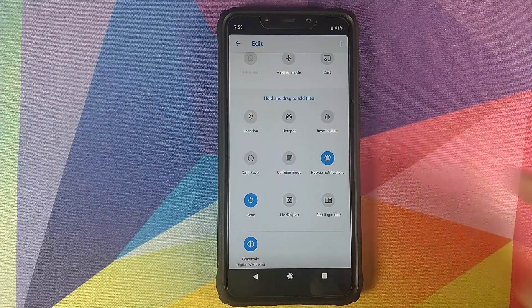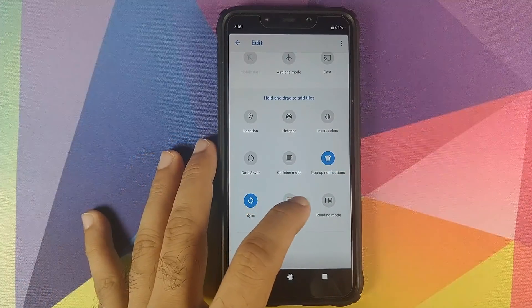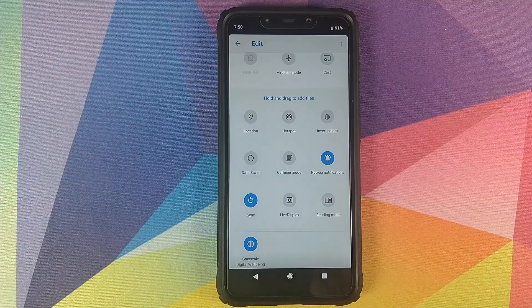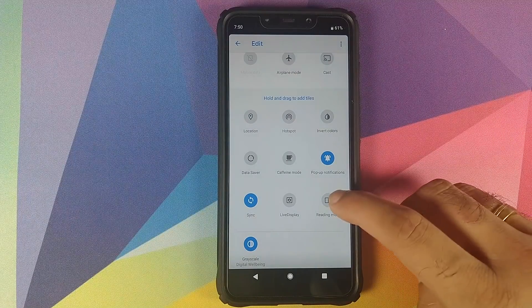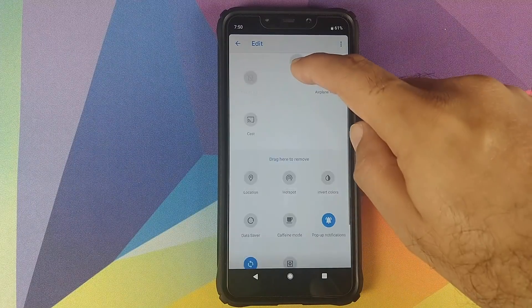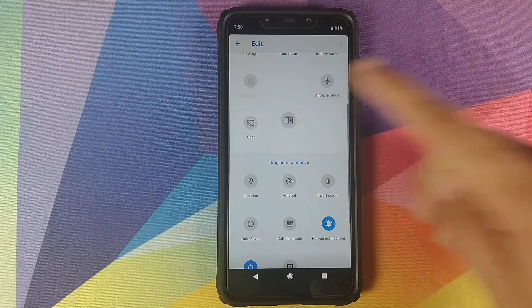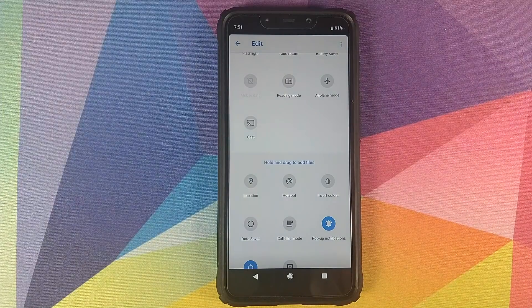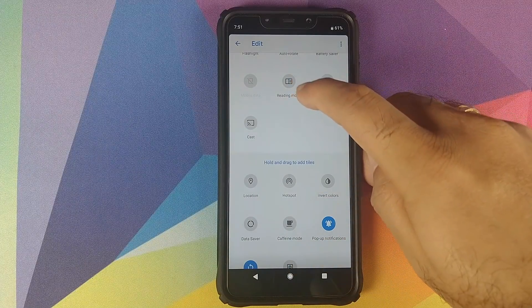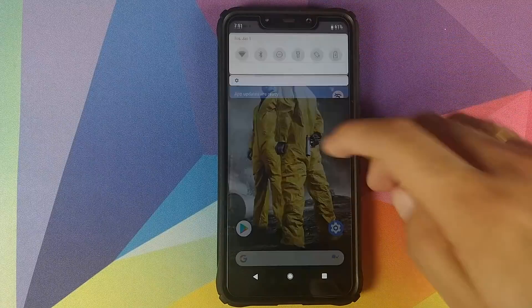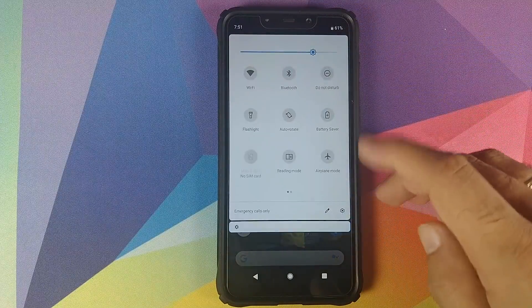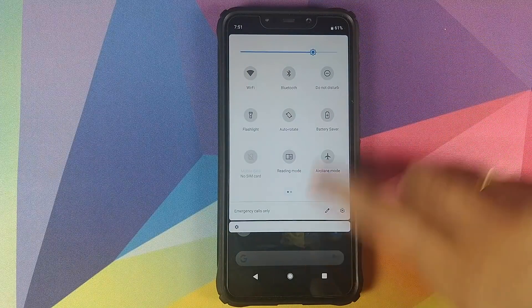These are the new tiles which have been added. To add them to your quick settings panel, press and hold and drag them to the quick settings panel. We just dragged and dropped Reading Mode, and now if we access our quick settings panel, we have Reading Mode in the building.